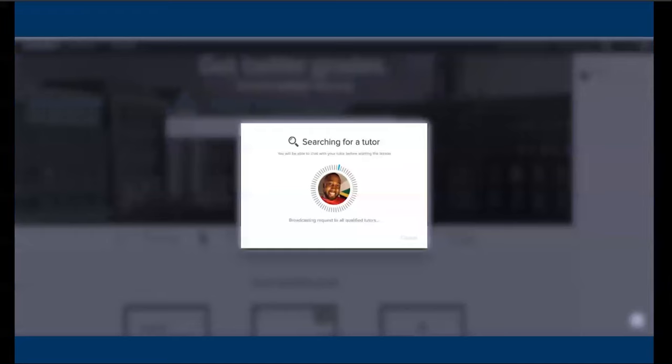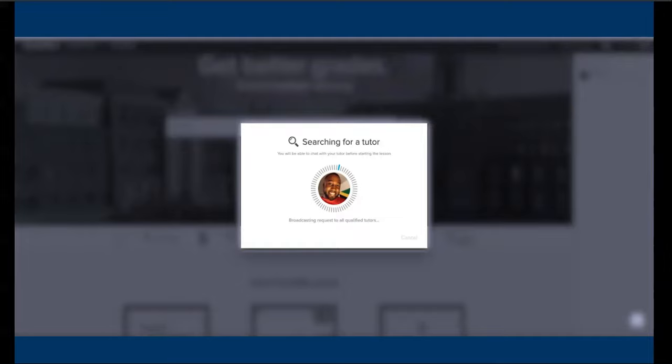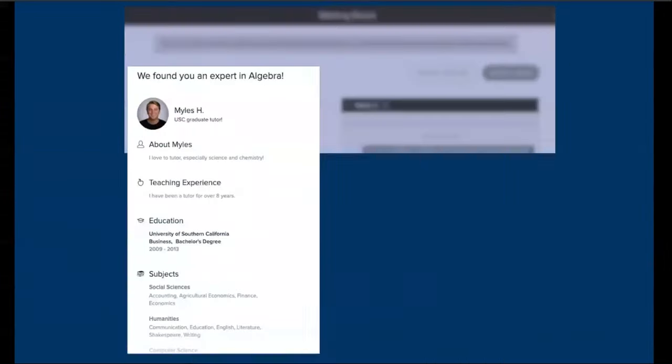TutorMe will then connect you to a tutor within seconds, maybe a few minutes at most. Now before your tutoring session begins, we're going to show you some information about the tutor. This is to ensure you feel confident and comfortable working together.